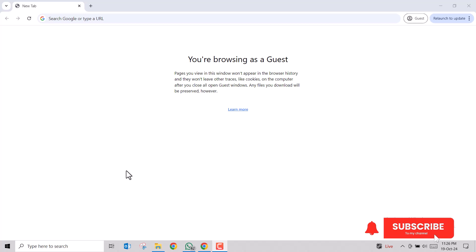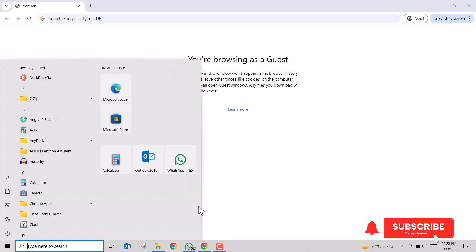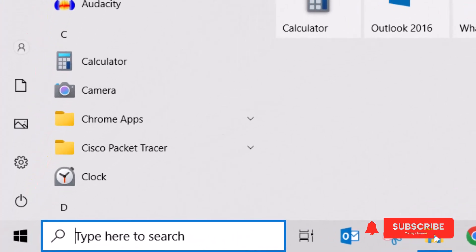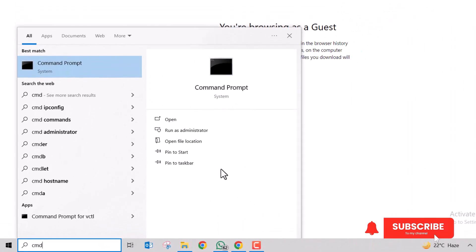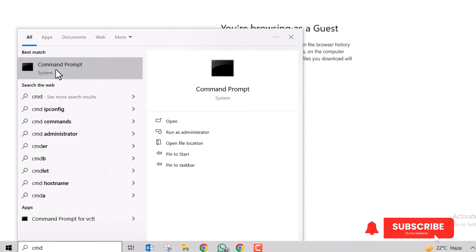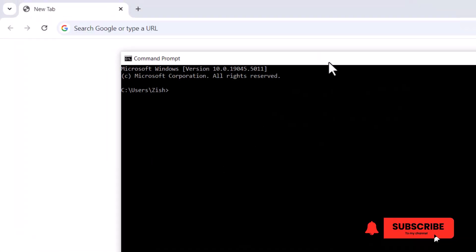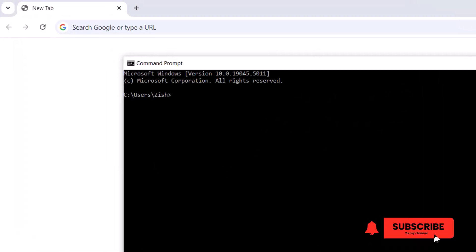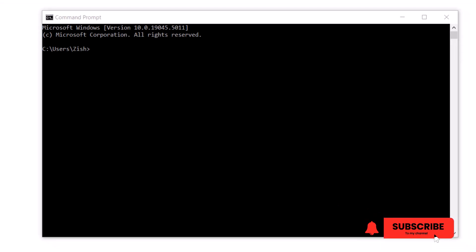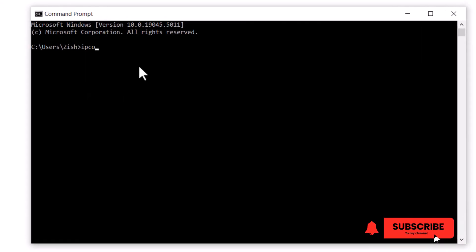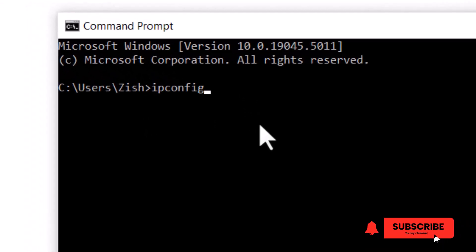For this, you need to access the command prompt in Windows PC. Go to start menu by pressing the Windows icon, type in cmd. From here you can access the command prompt. Once the command prompt is open, type in ipconfig.